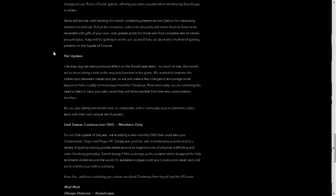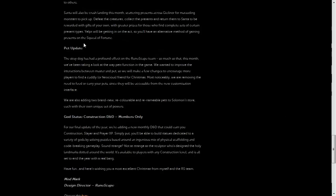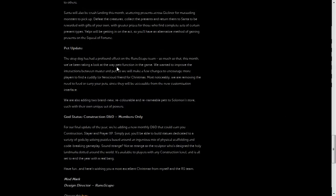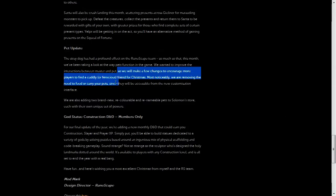So the next update on the list is the pet update. Now, some of you may not actually be aware that you can have a pet in RuneScape. I know it's a weird concept, but they're like familiars except they don't expire after a certain amount of minutes.